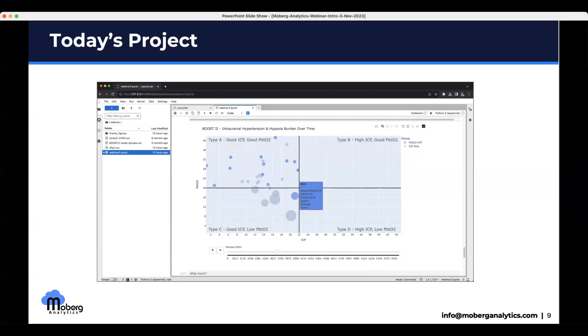We've got a question in the Q&A. Tony is asking — could we revisit the slide showing the DCS data? Sure, we have plenty of time, and that discussion would be great.